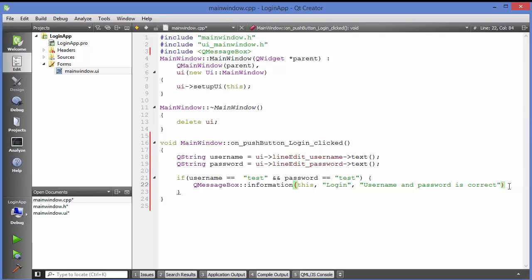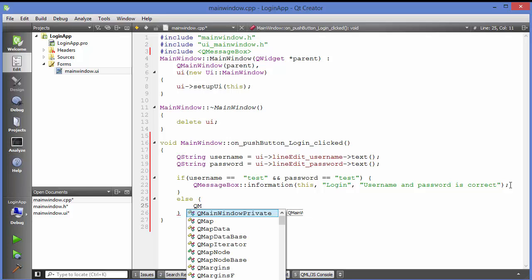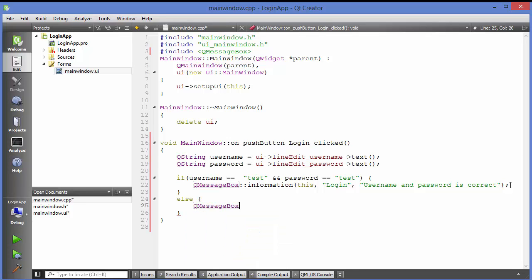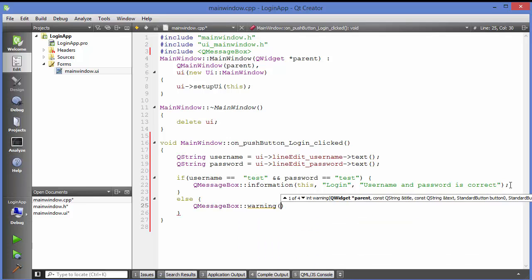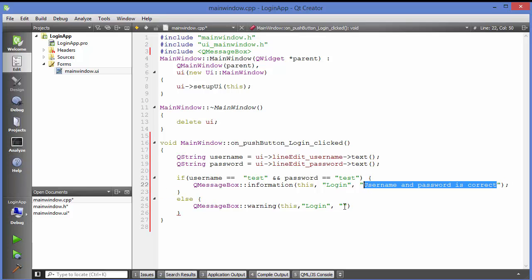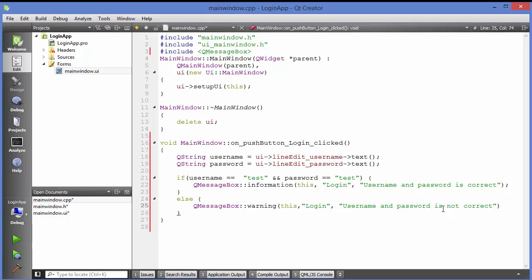In the else branch, call QMessageBox::warning() with the parent, the title 'Login', and the message 'Username and password is not correct'. This is a simple code structure to verify credentials: if the username and password match, show the success message; otherwise show the warning message.